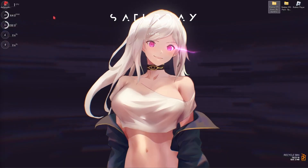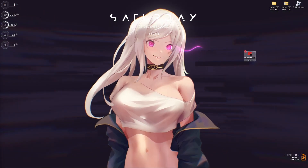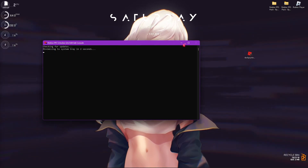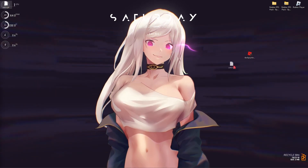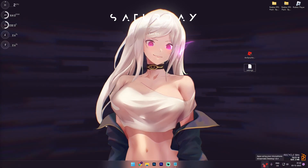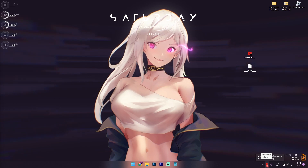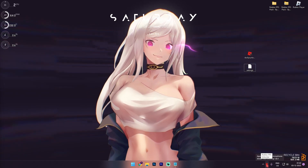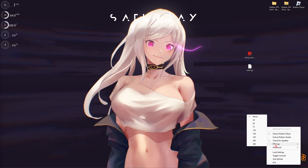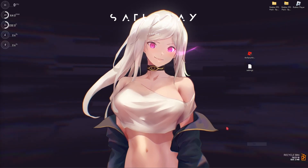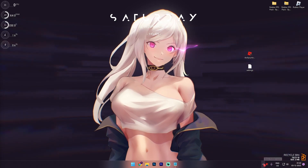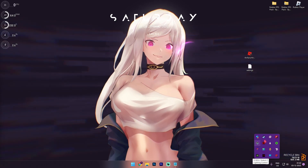Now for the Roblox FPS Unlocker, copy it and paste it on your desktop or anywhere comfortable. Double-click to run it and it will minimize to the system tray. Right-click the tray icon, go to FPS Cap, and set it to the maximum number, which is 360. If you don't see it, check the hidden icons arrow in the system tray.